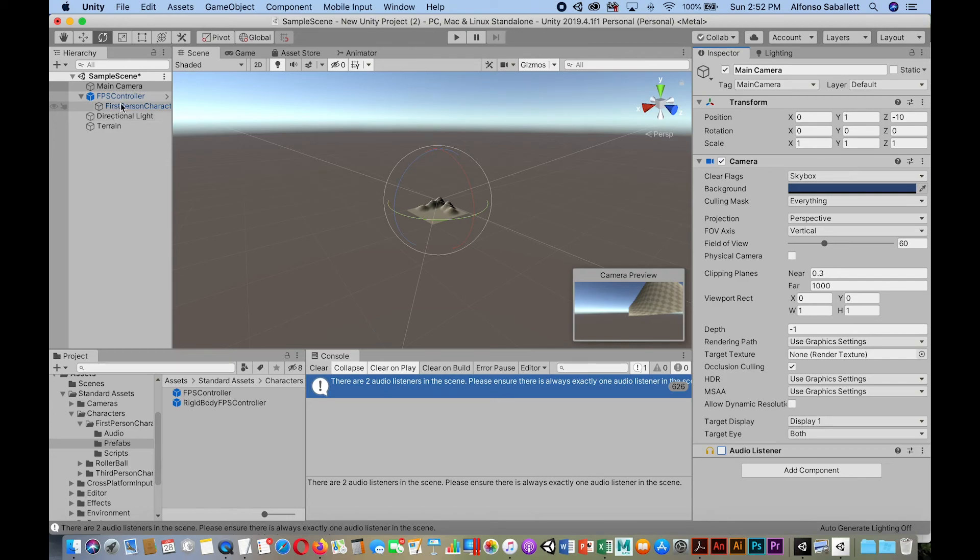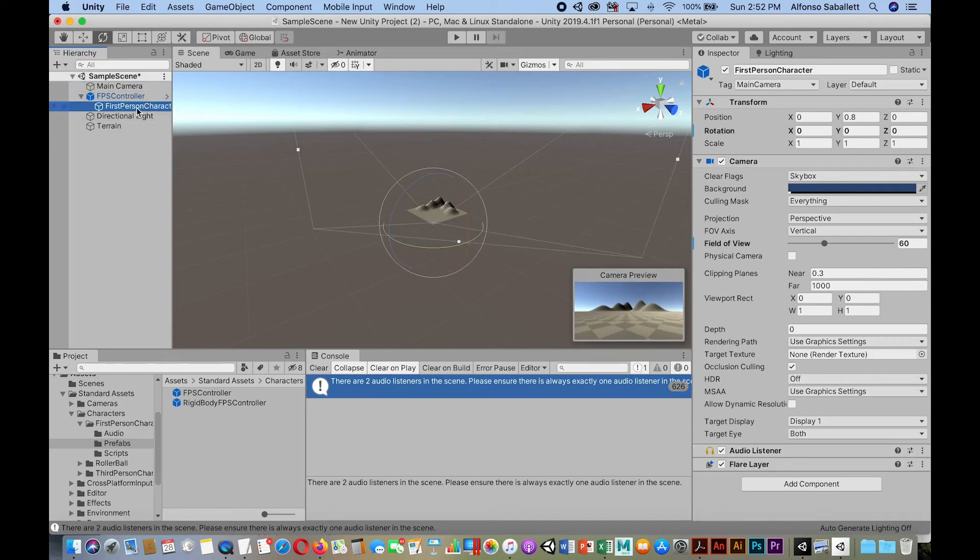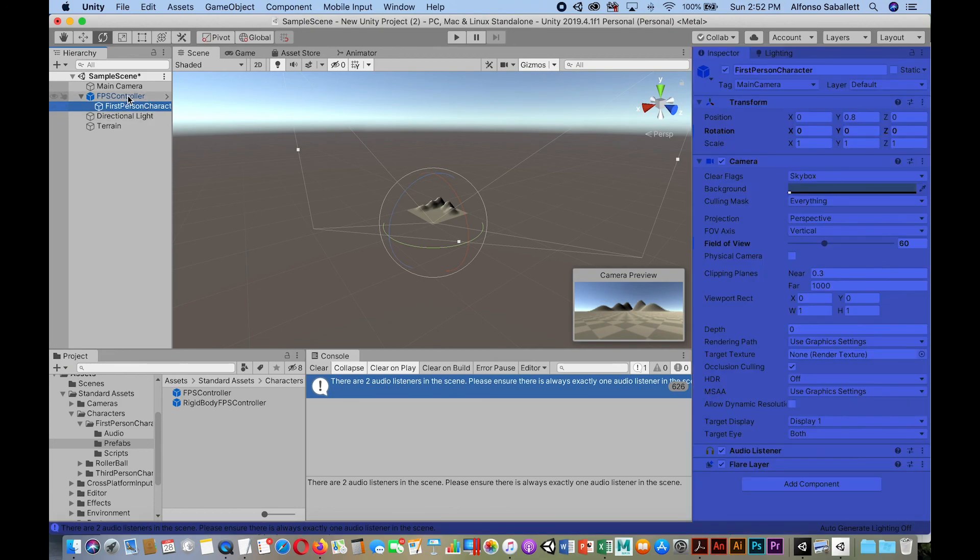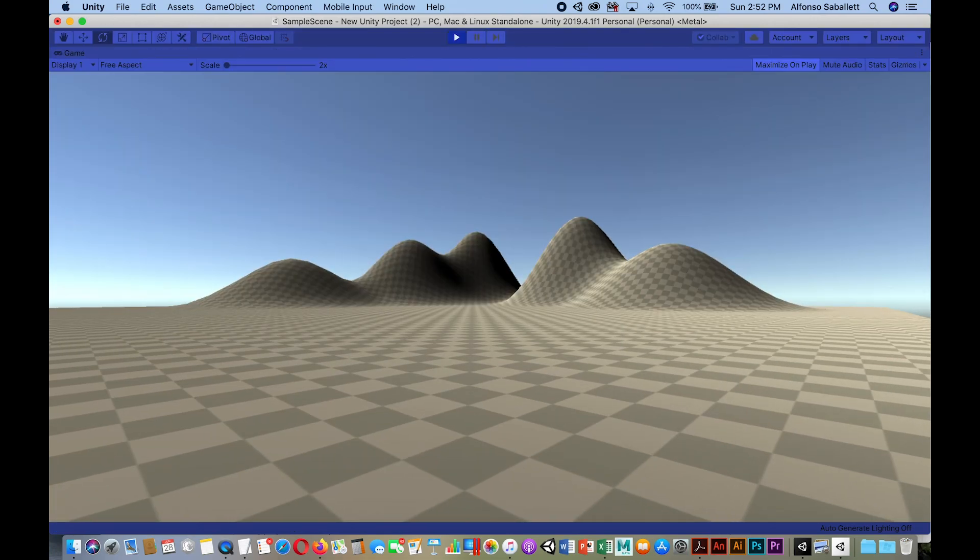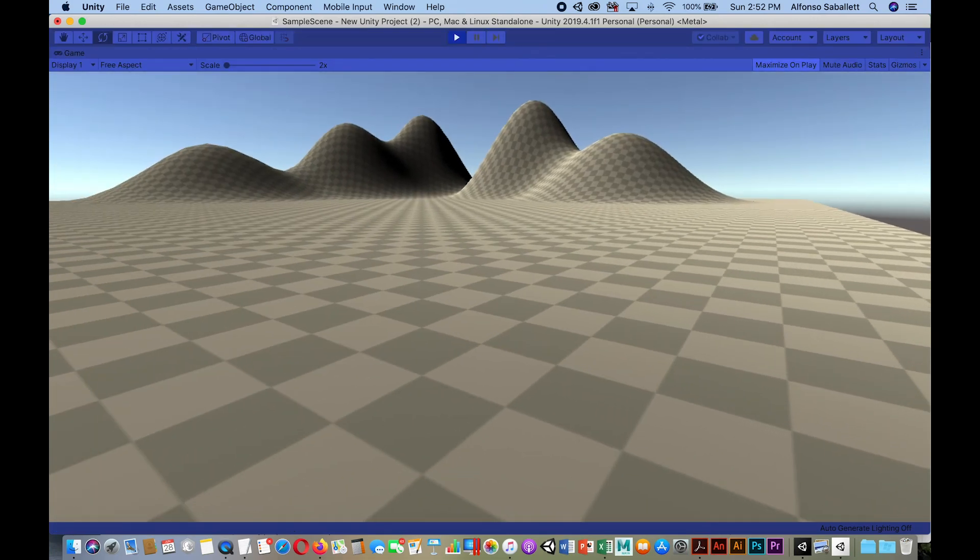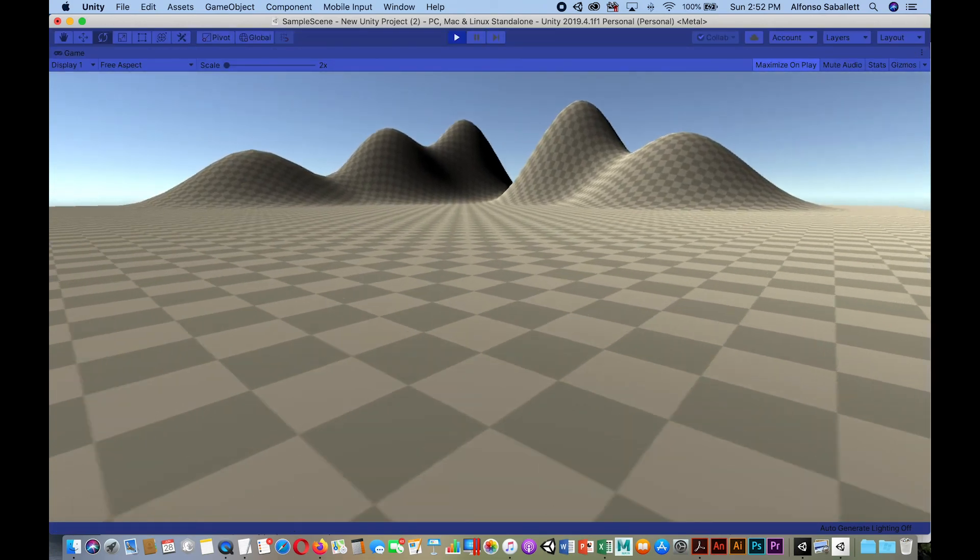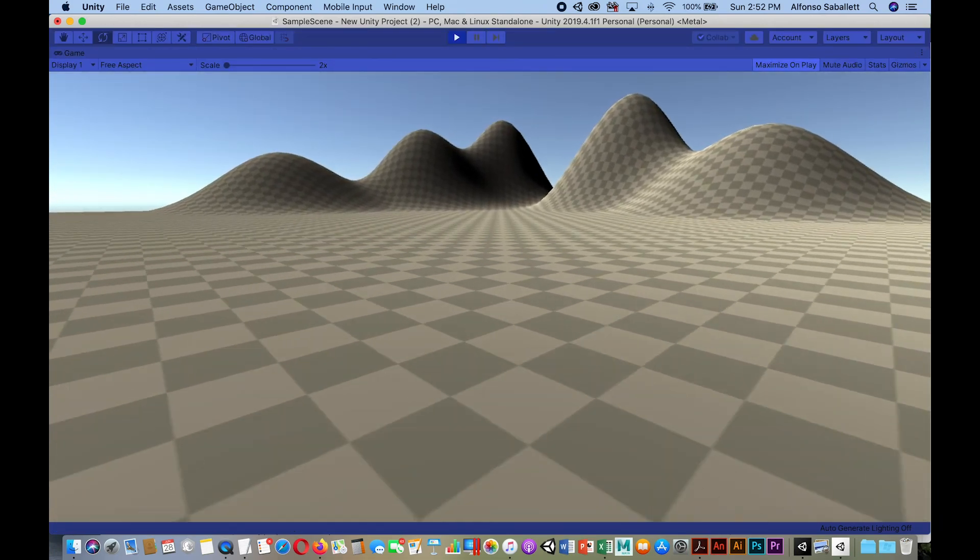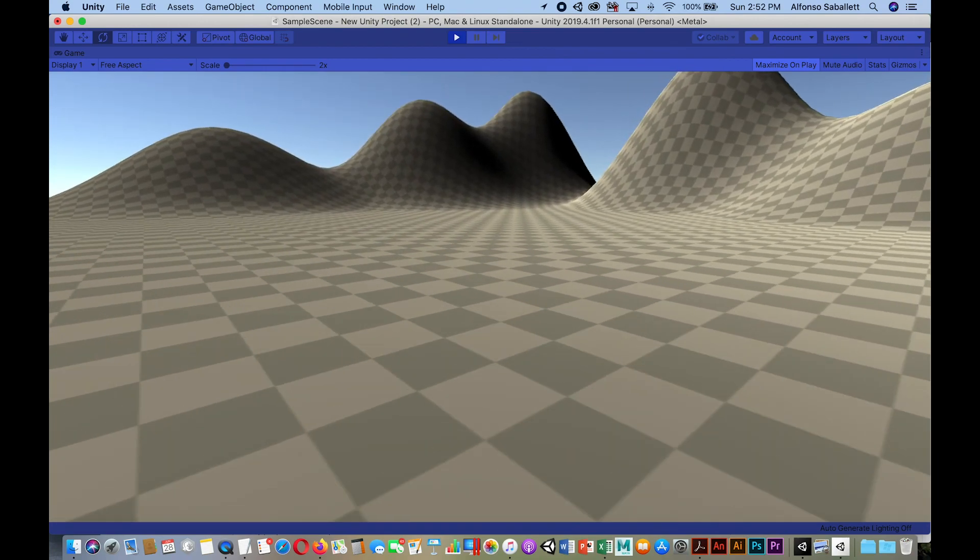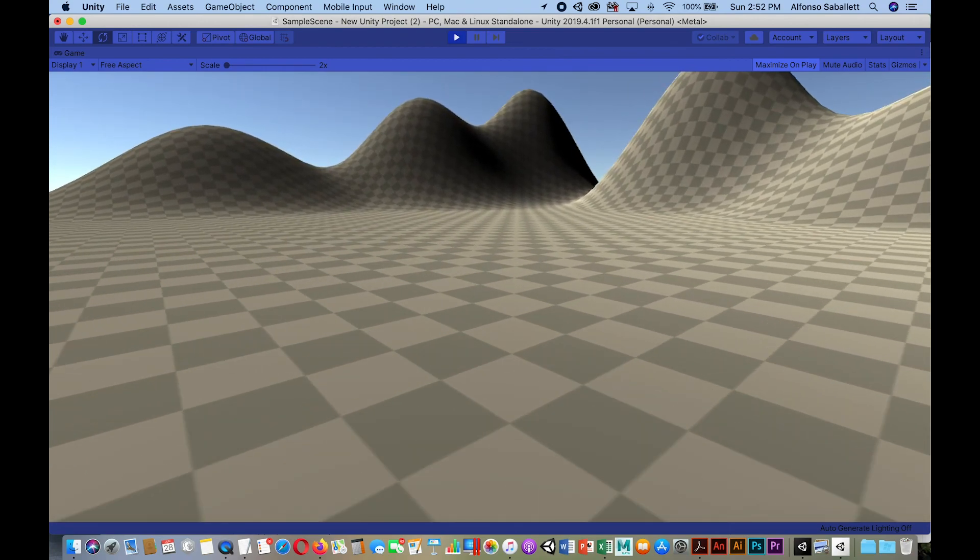So I selected the main camera. As you can see, turned off the audio listener. You'll notice in the first person character, which is the camera, basically. I leave that audio listener on. So there's one audio listener on. So now I'll go into my play mode again. And notice you heard the footsteps, right? See, there you go.